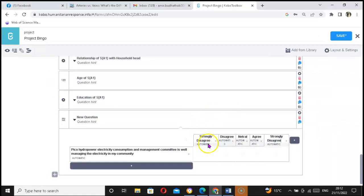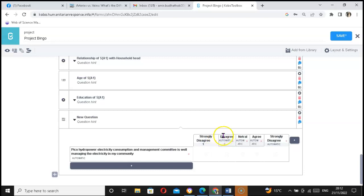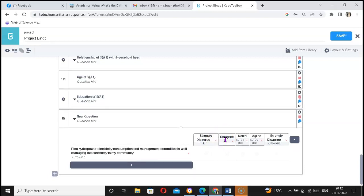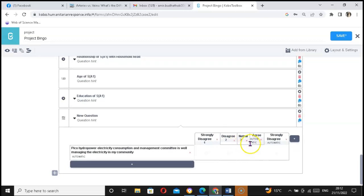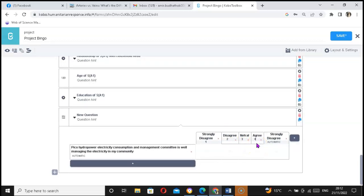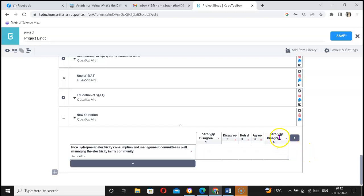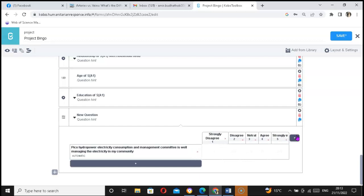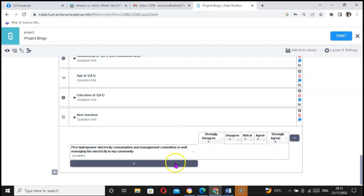In this type of rating, strongly disagree starts from left to right. You can keep one here, then two, three refers to neutral, agree, and five. Five is strongly agree, but mistakenly I wrote this exactly as agree.